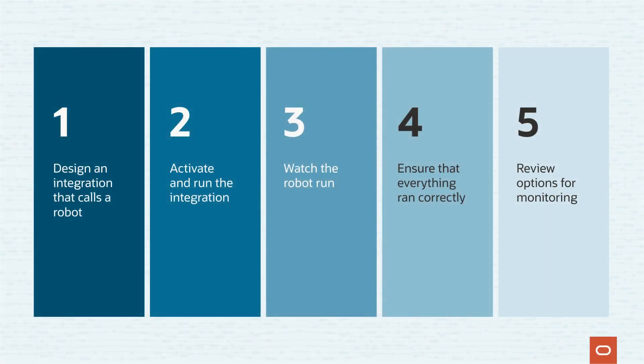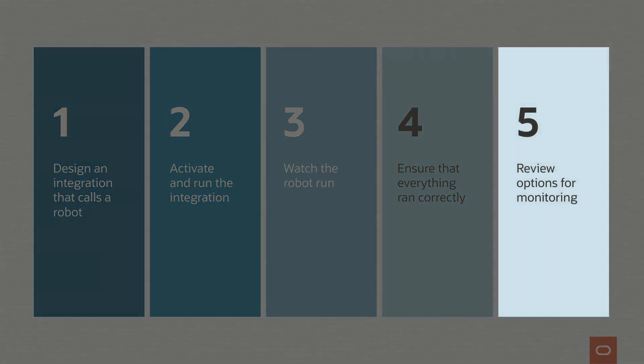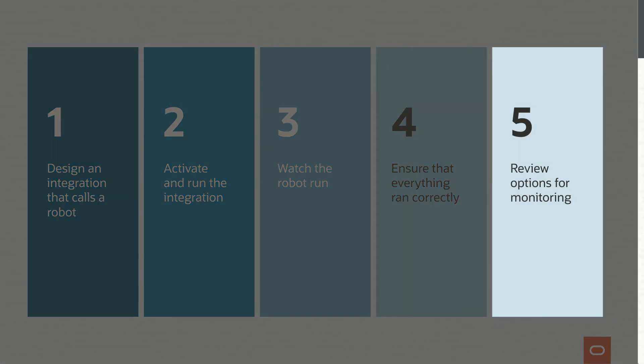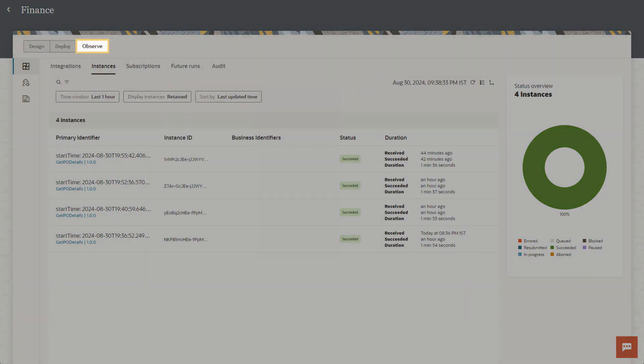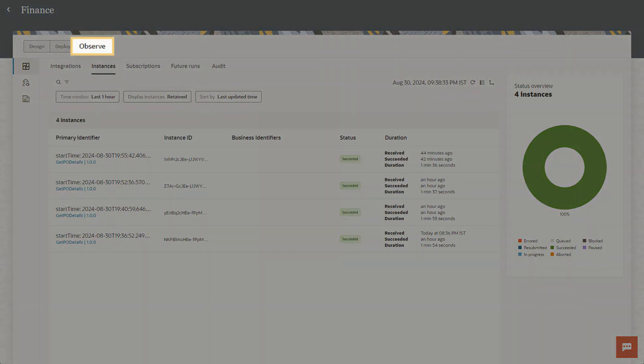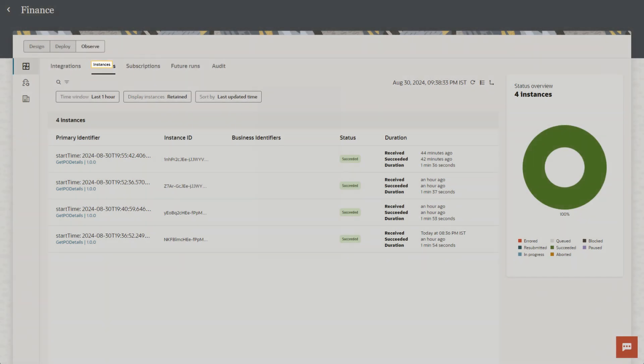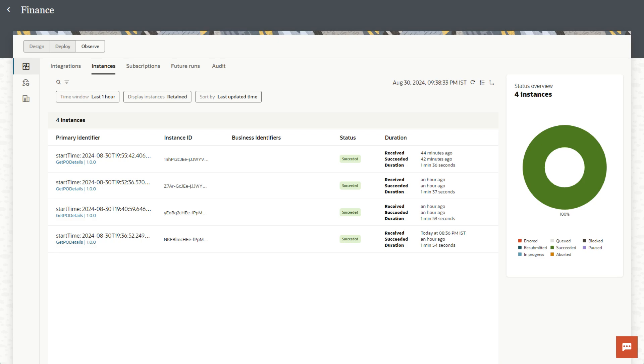Finally, let's take a quick tour of the monitoring pages. You can monitor your integration and robot together at any time on the Observe page. Start on the Instances tab to check the status of integration instances.